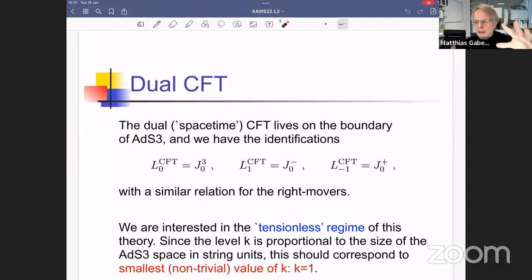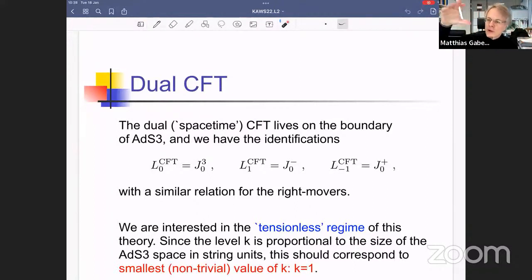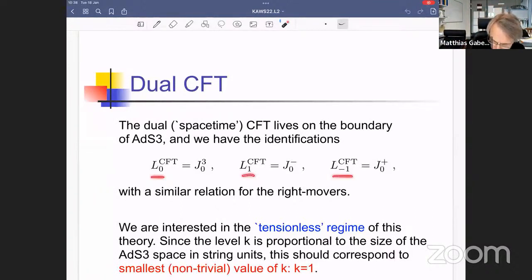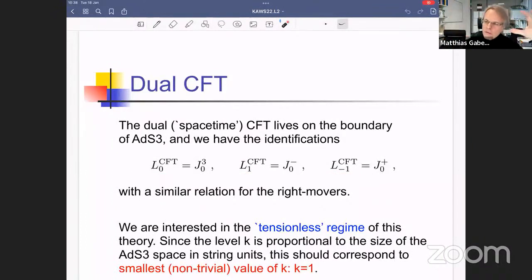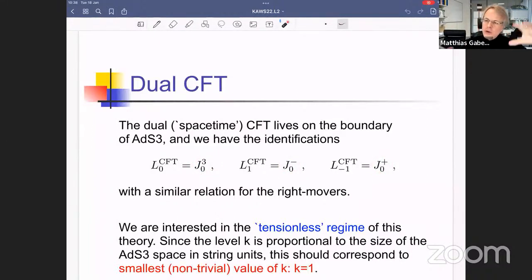The worldsheet theory is the sl(2,R) WZW model and has a global sl(2,R) symmetry that rotates all of AdS3 and therefore also rotates the boundary, corresponding to a global conformal transformation. The natural identification is that the Möbius group of the boundary CFT — generated by L₀, L₁, and L₋₁ — is exactly the zero modes of the currents, which are the global transformations of AdS3 from the WZW point of view.